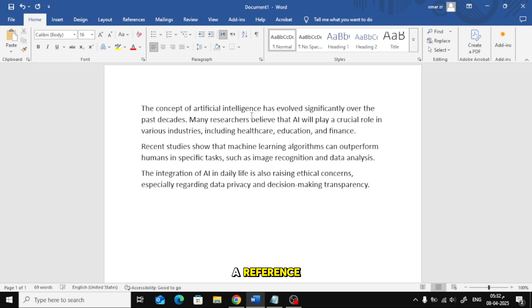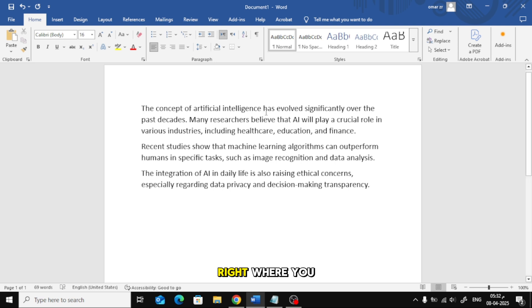Now, to insert a reference, place your mouse cursor at the end of the sentence, right where you want to add the citation.